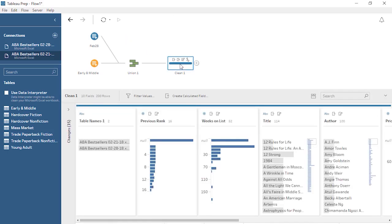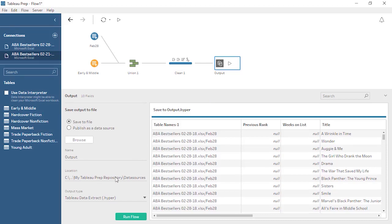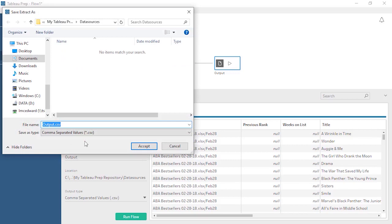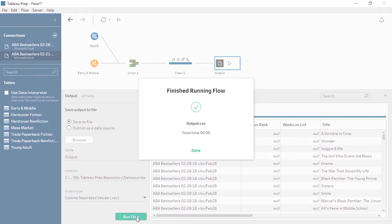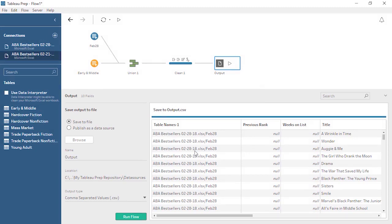Our data is prepared and ready for use, so let's create an Output step. We'll click the plus and add an output. We'll choose a CSV format, and we can choose where to save the file and what to name it. Now when we run the flow, we generate a new file. Tableau Prep does not write back to the original data source. This new file contains all of the data as we cleaned and combined it. We're ready for analysis!